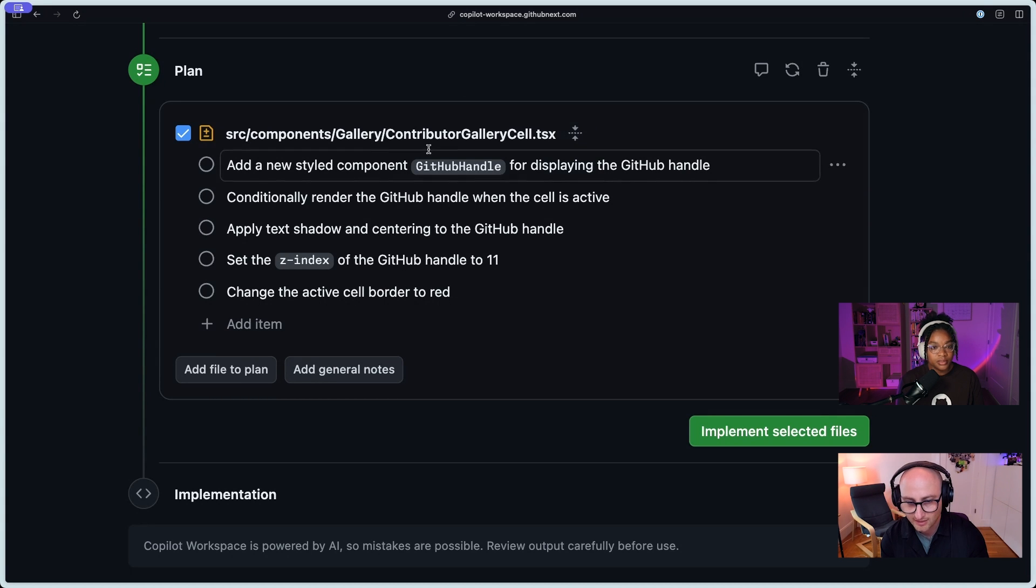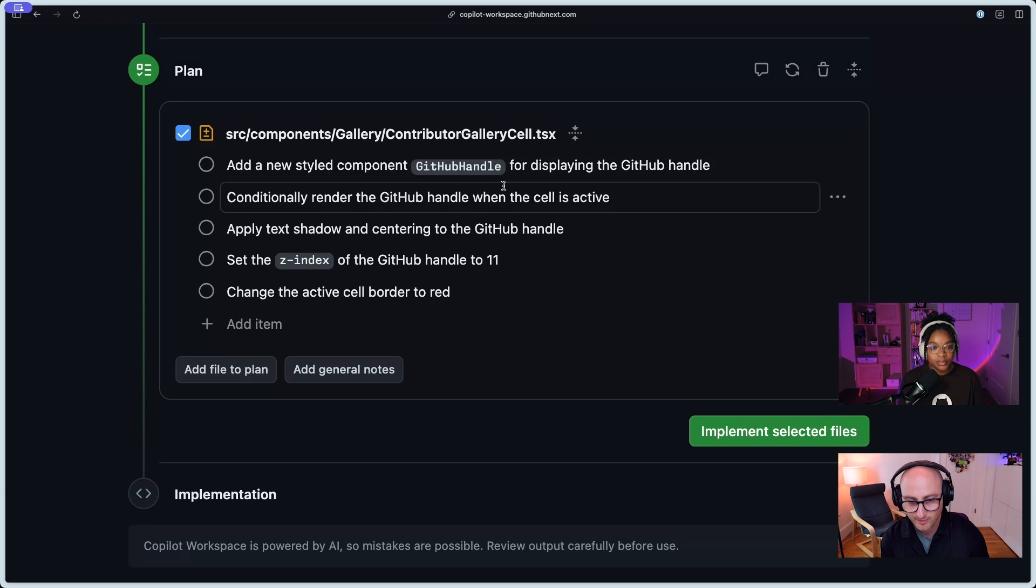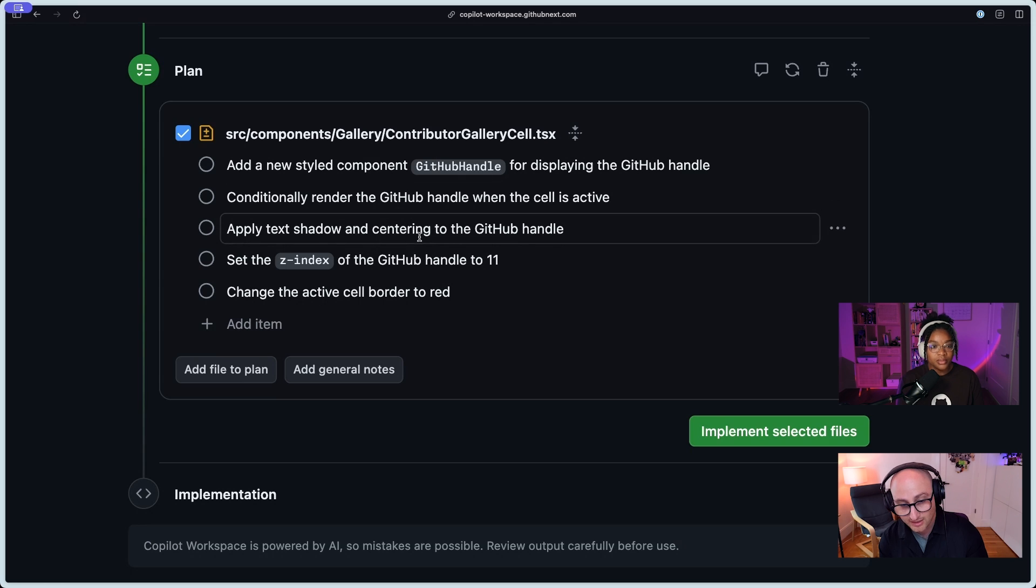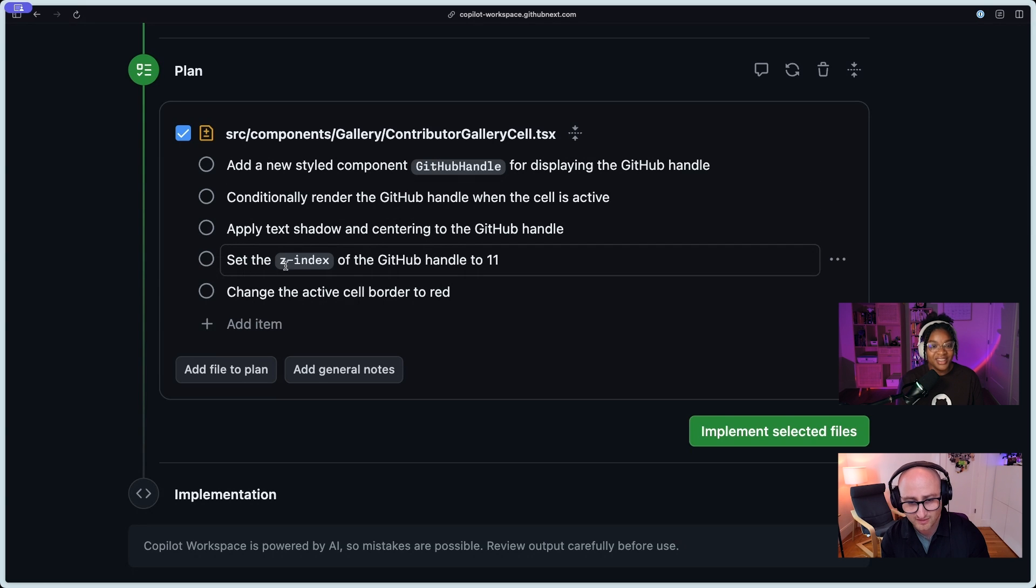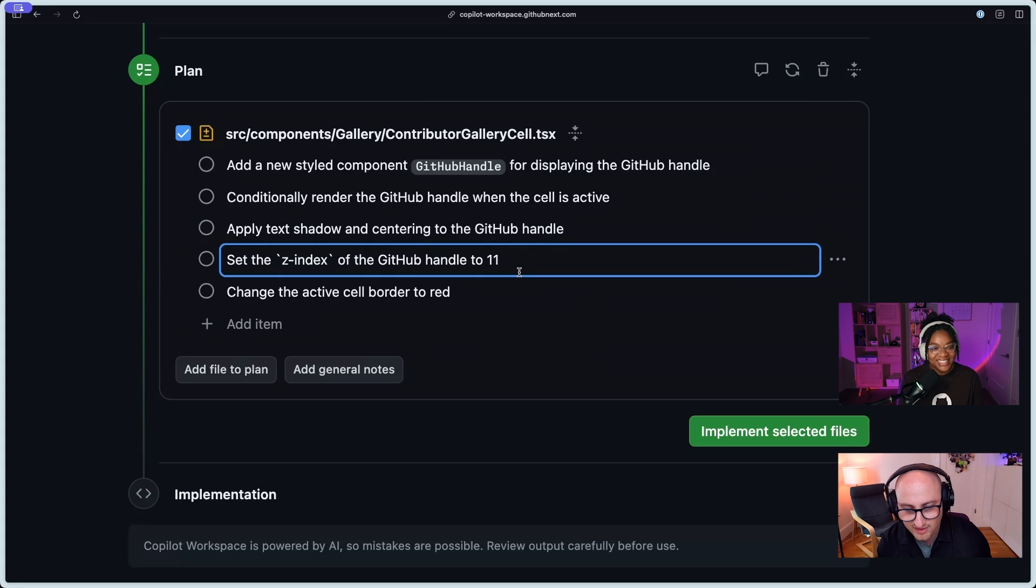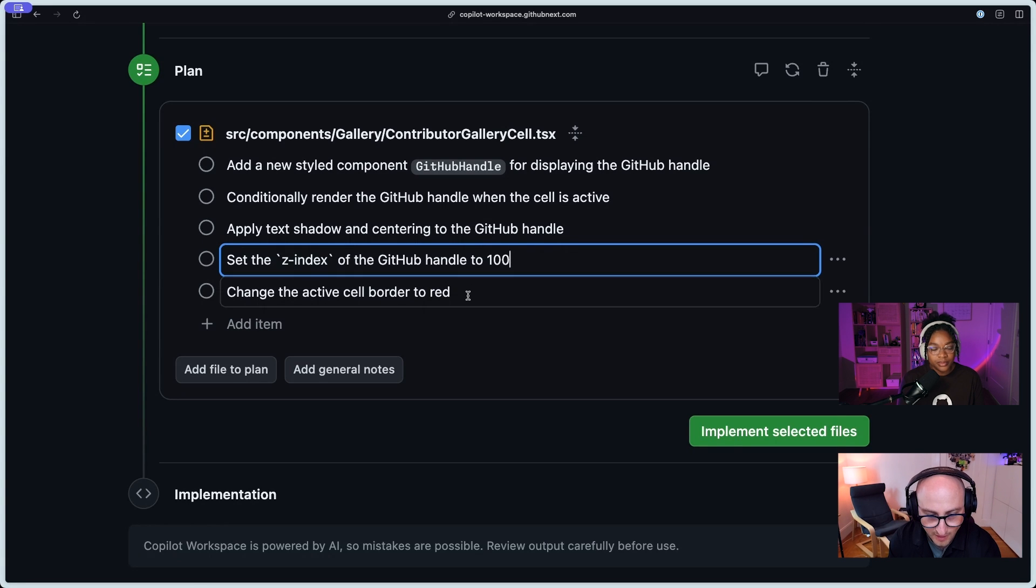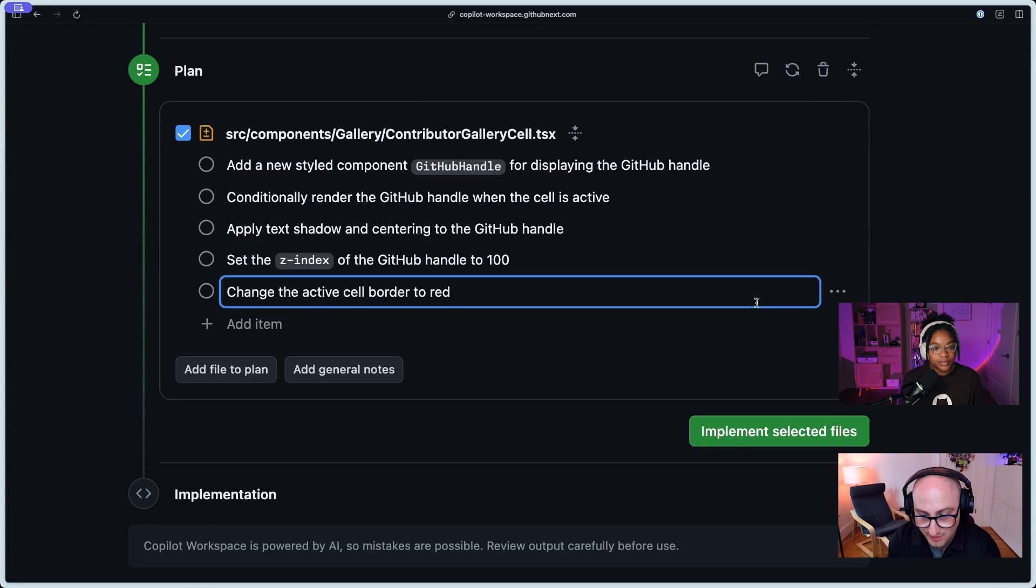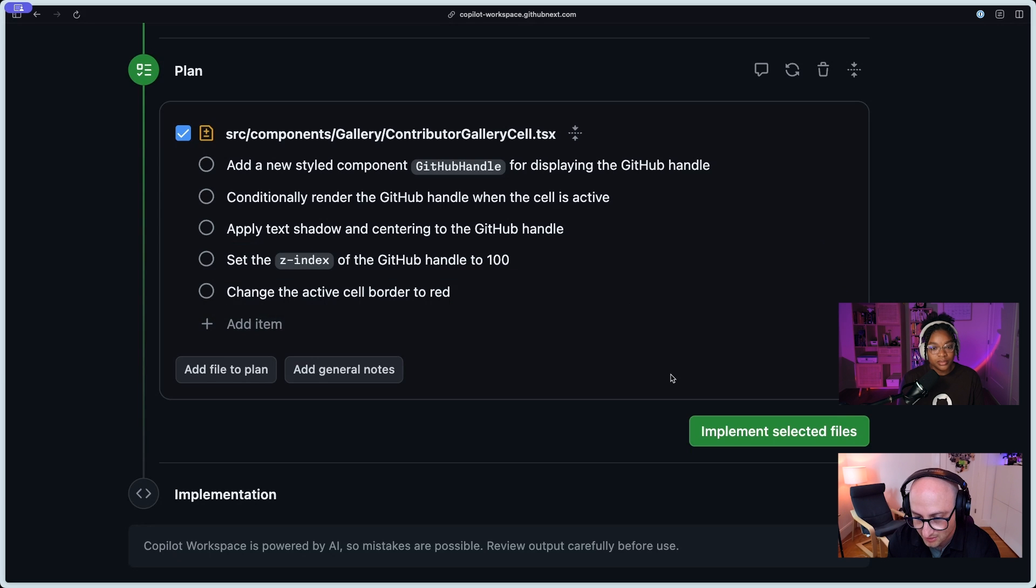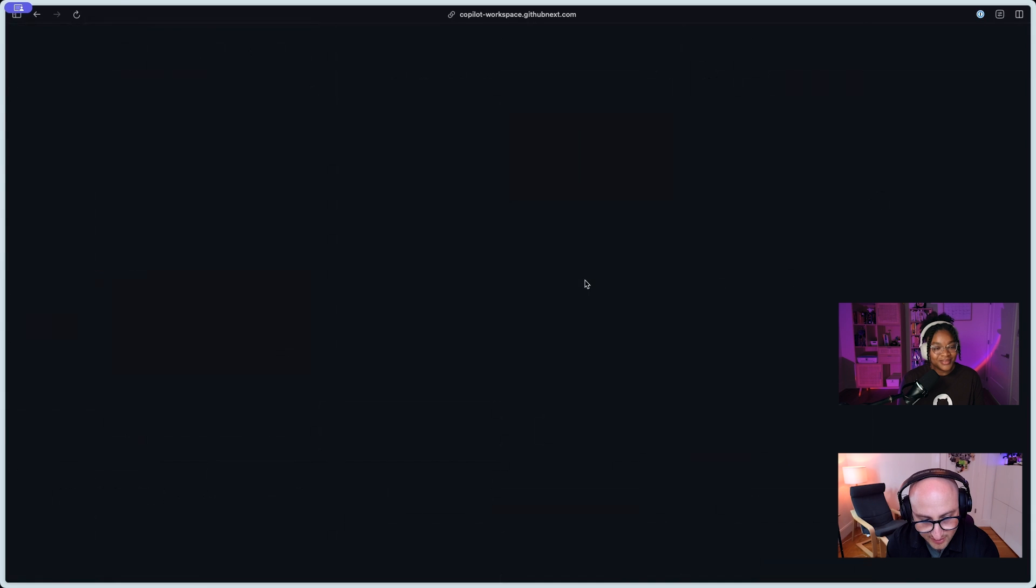And what it does is it figures out exactly which files it needs to touch in order to make the changes that it needs to make. And so it's decided that the only file that it needs to touch is this contributor gallery cell. And so it needs to add the GitHub handle, conditionally render the GitHub handle when the cell is active, apply the text shadow and centering to that. Oh, see, here, it didn't listen to me. It's at the Z index of the GitHub handle to 11. Come on, man. That's not cool. Let's fix that. And change the active cell border to red. Okay, I'm pretty happy with this. I think this is probably right.